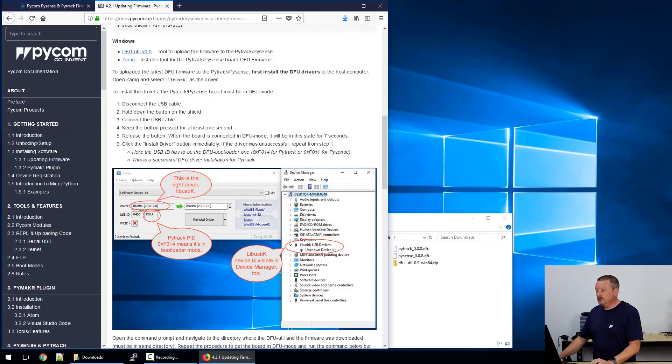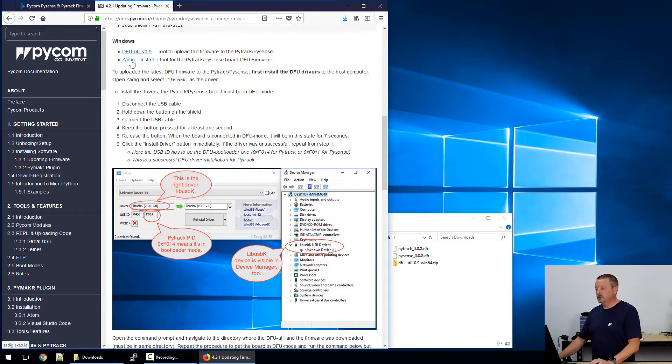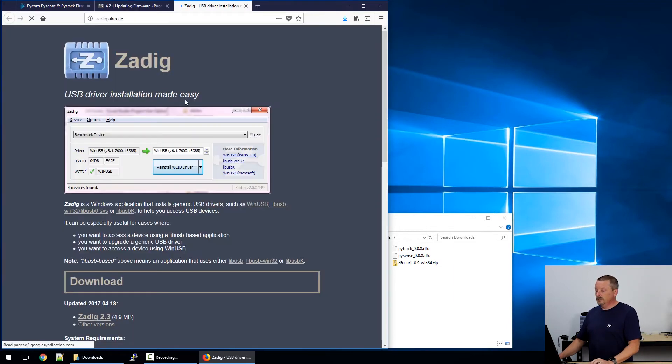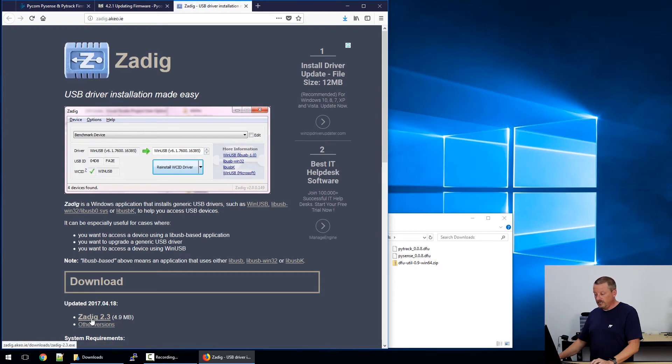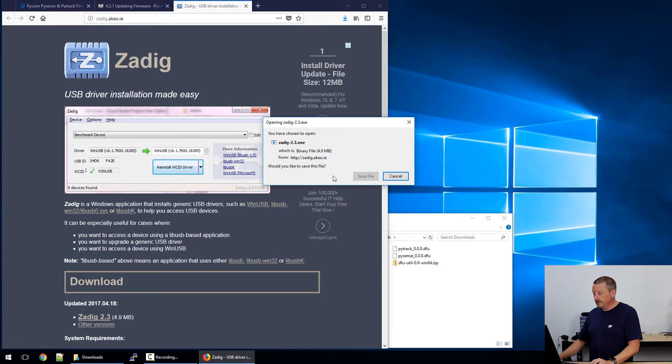Looking down the page until we get to the Windows instructions, we also need a DFU utility. We'll click and download that. And we also need an installer tool, this thing called Zadig. So that takes us to the Zadig website. Near the bottom of the page here, I'm going to click Zadig 2.3 to download that.